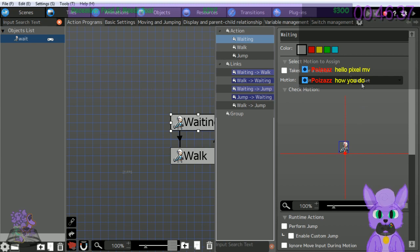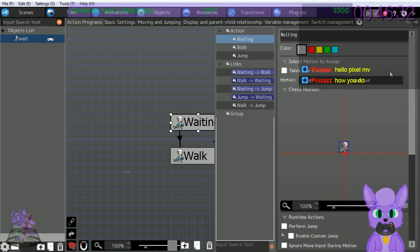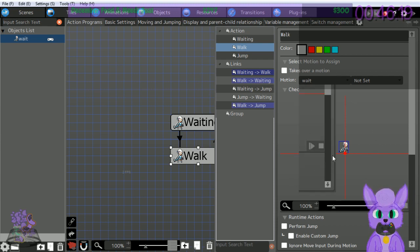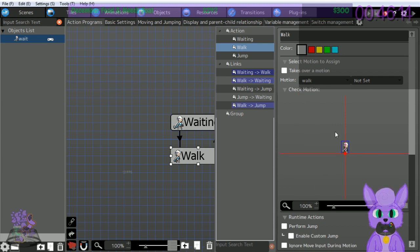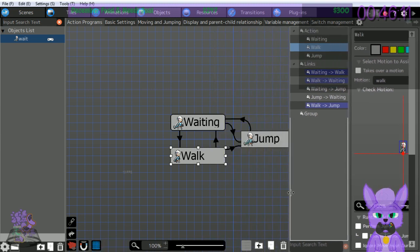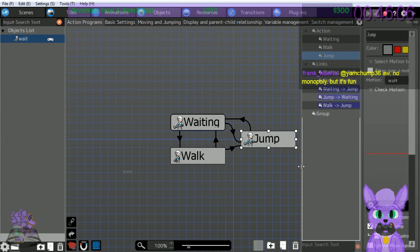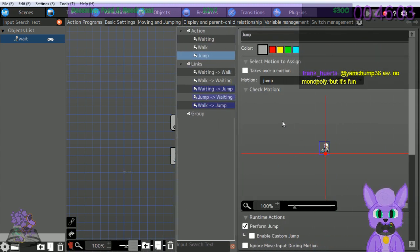Wait is the motion for no input - select wait for the motion. Next, click the walk box. Walk is the animation for when the character moves - let's select walk. Now click the jump box and select jump for this. Pretty straightforward - that's the basic player controls.